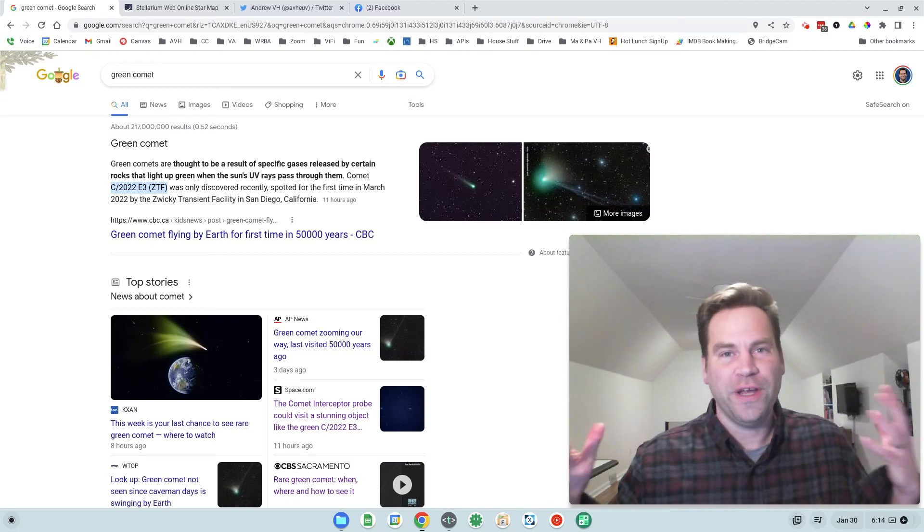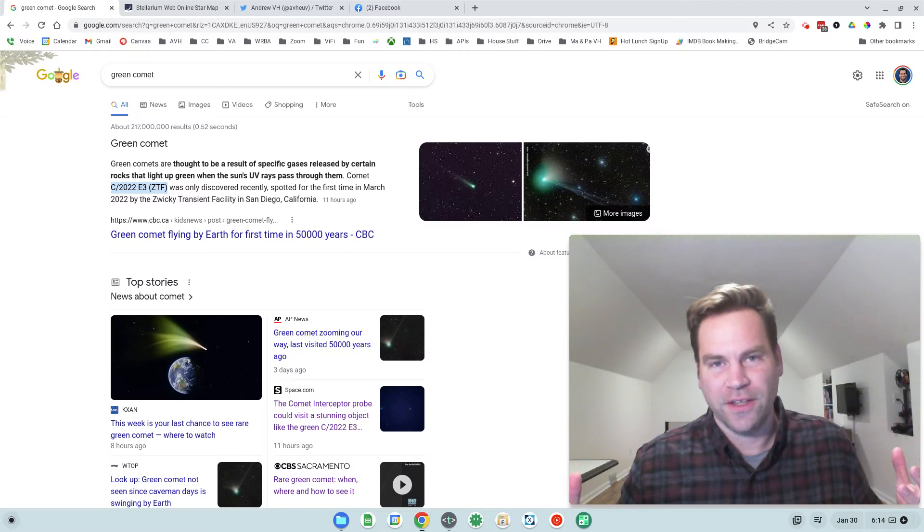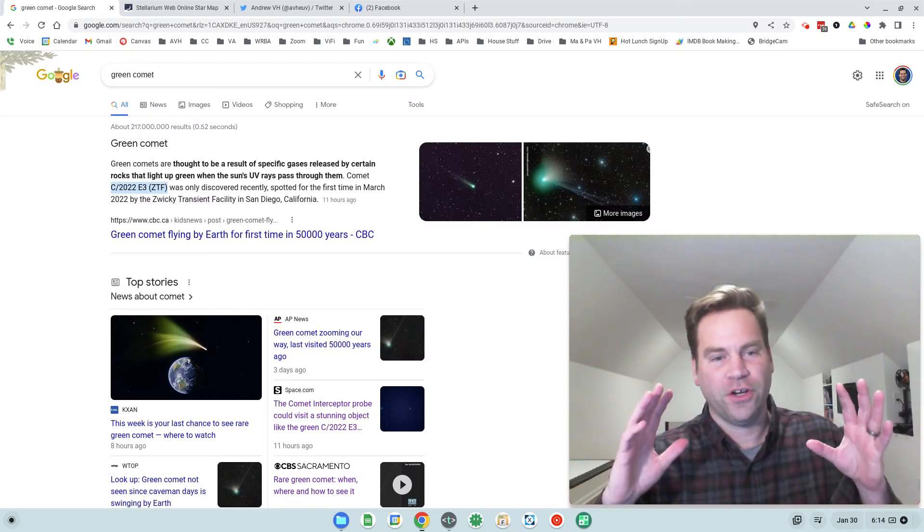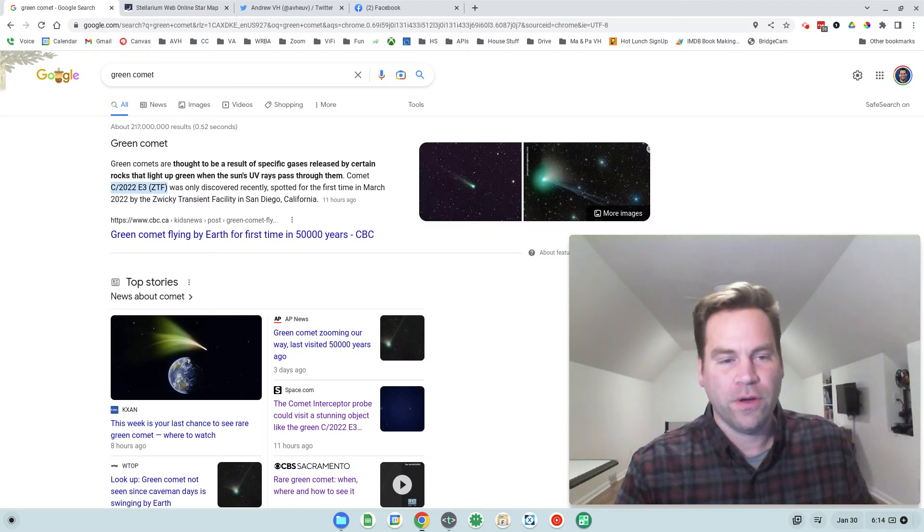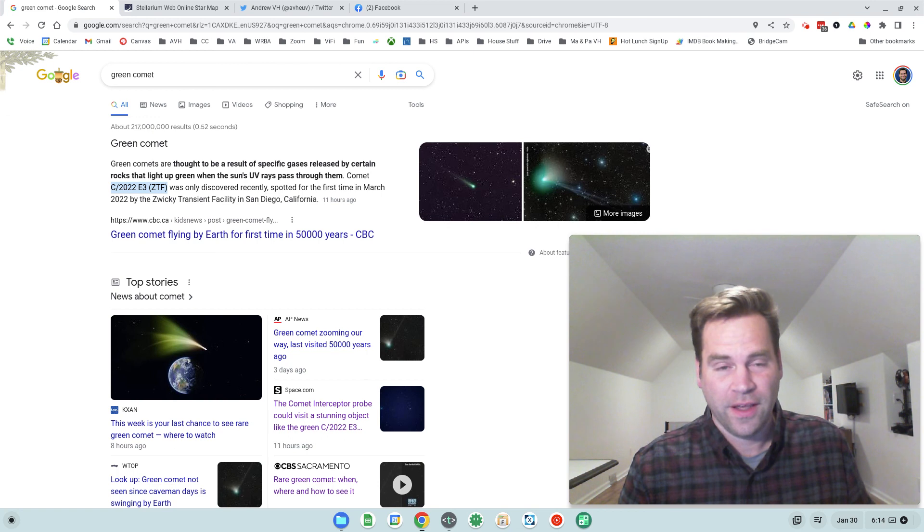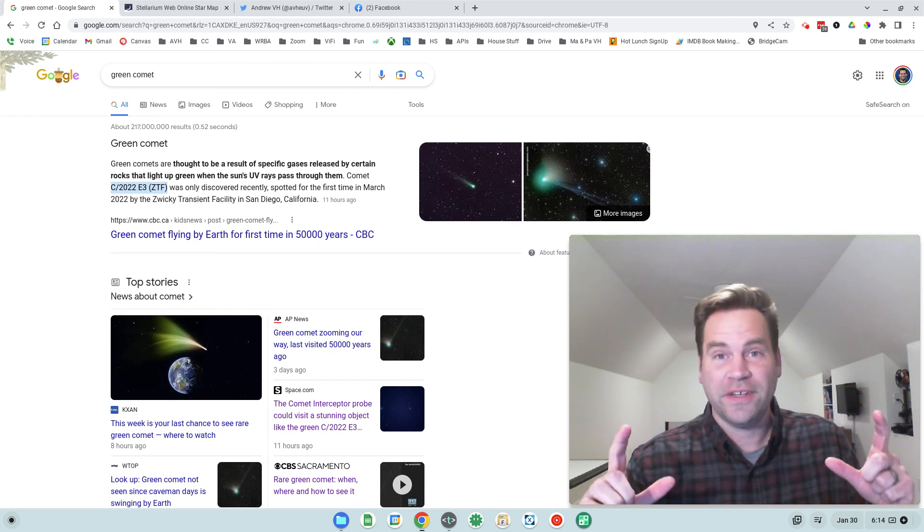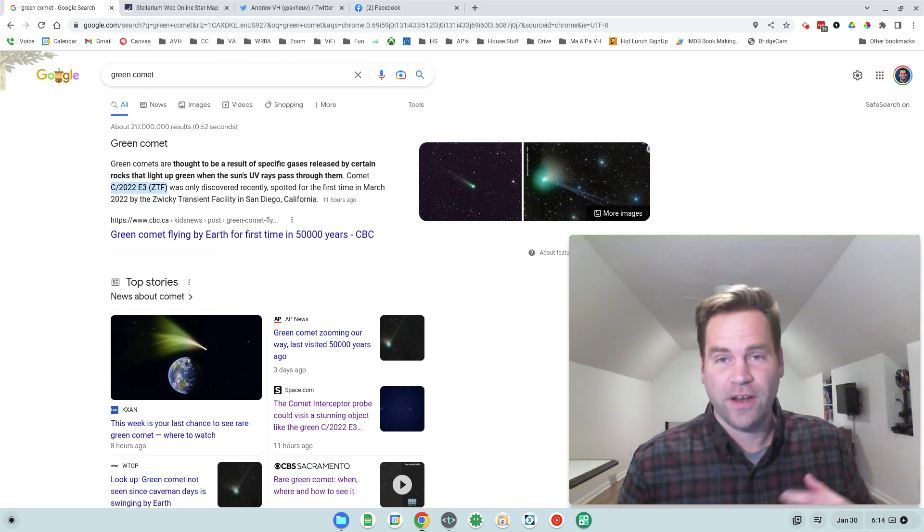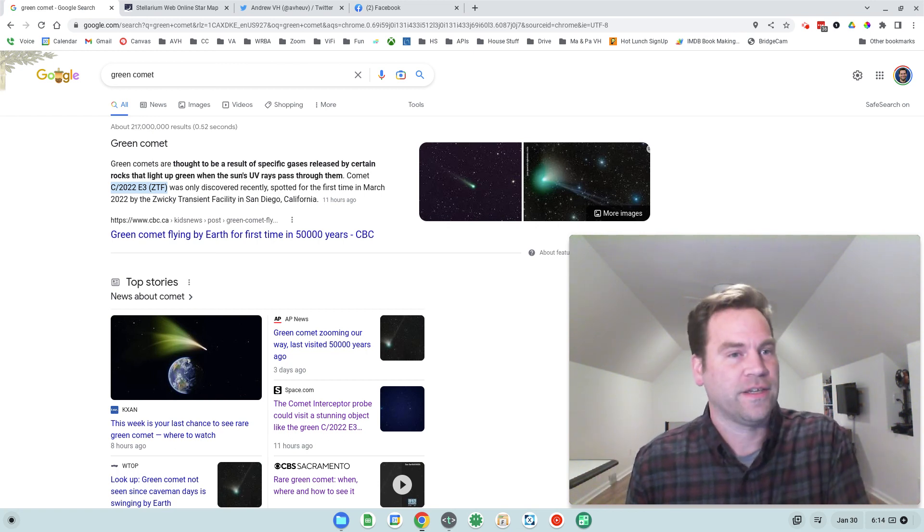Maybe you've heard about this green comet that's in the news. I'm going to show you how you can observe it and maybe even take a picture of it over the next couple of weeks.